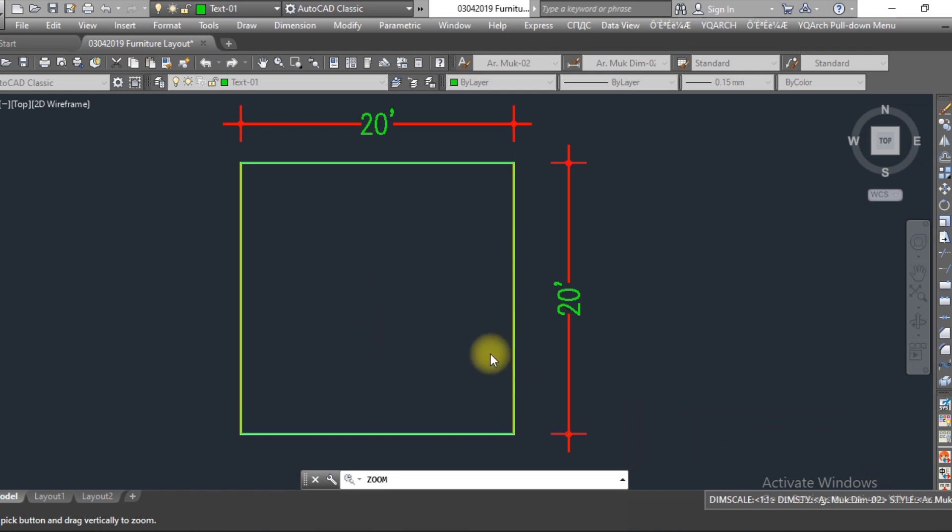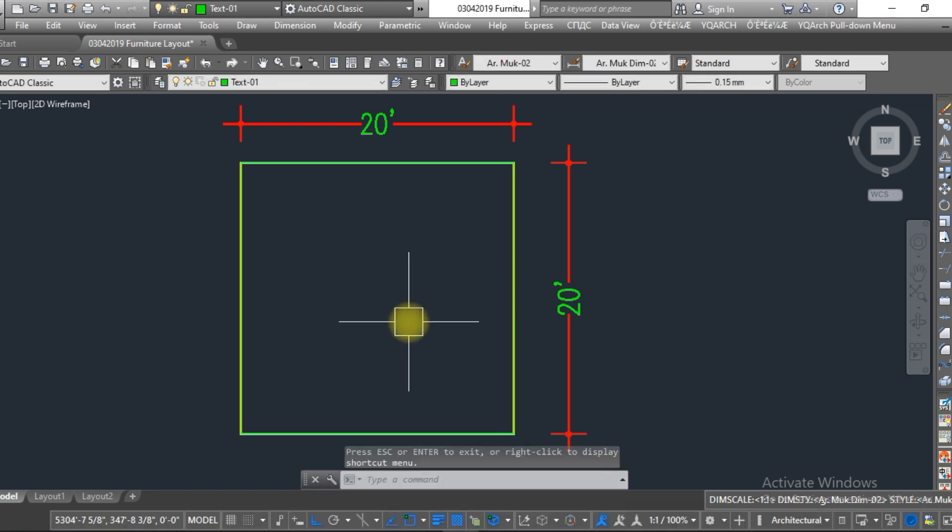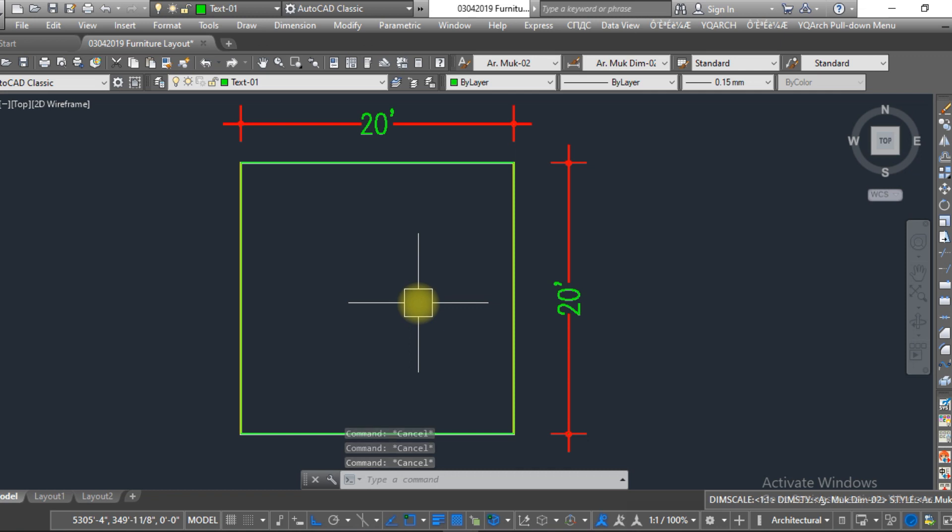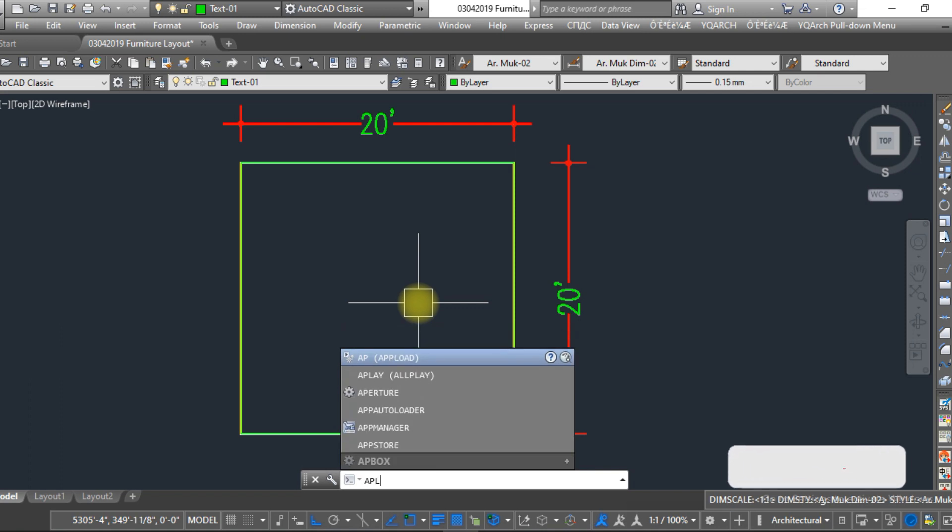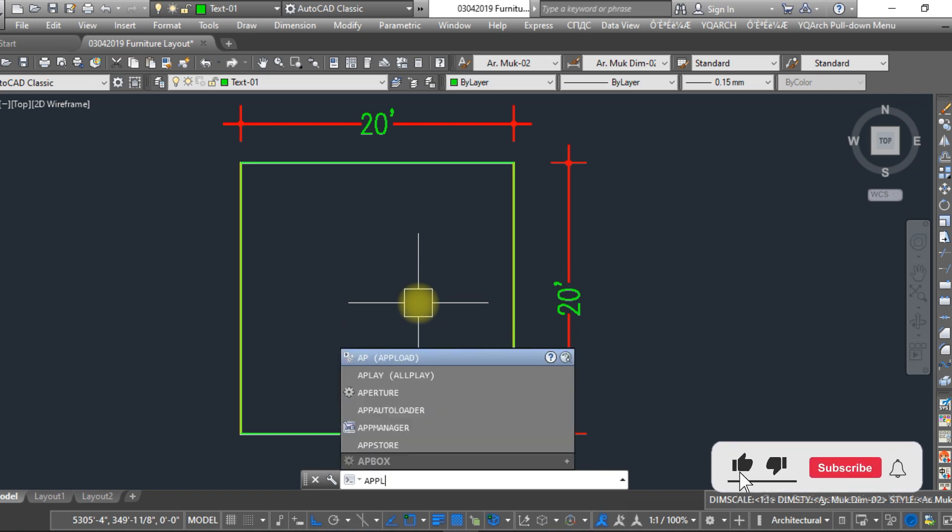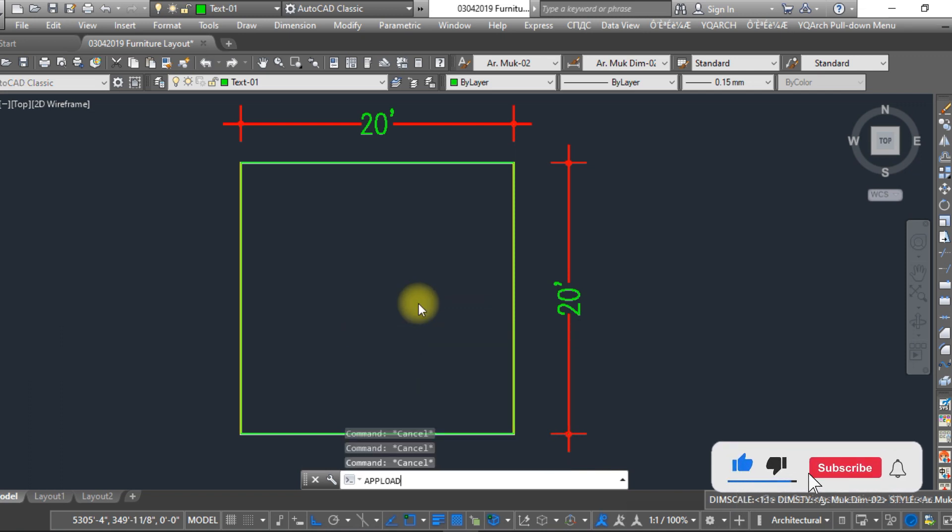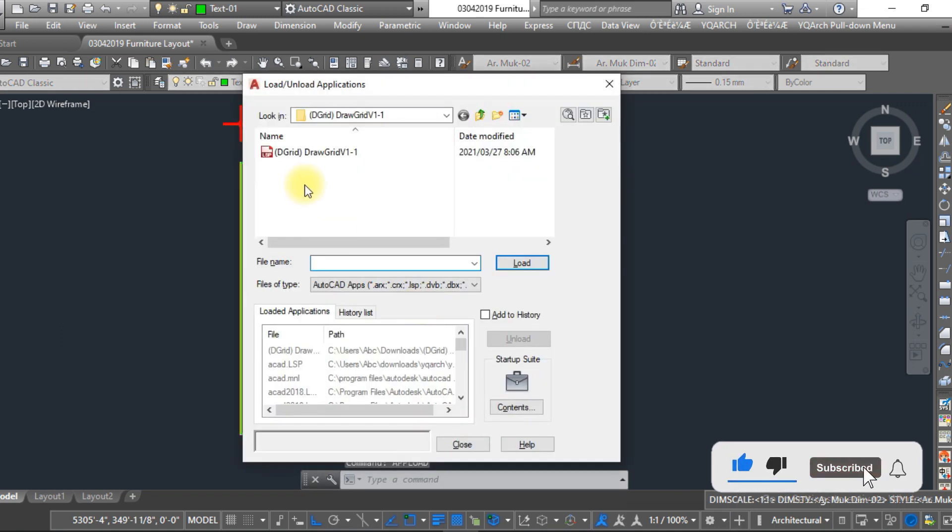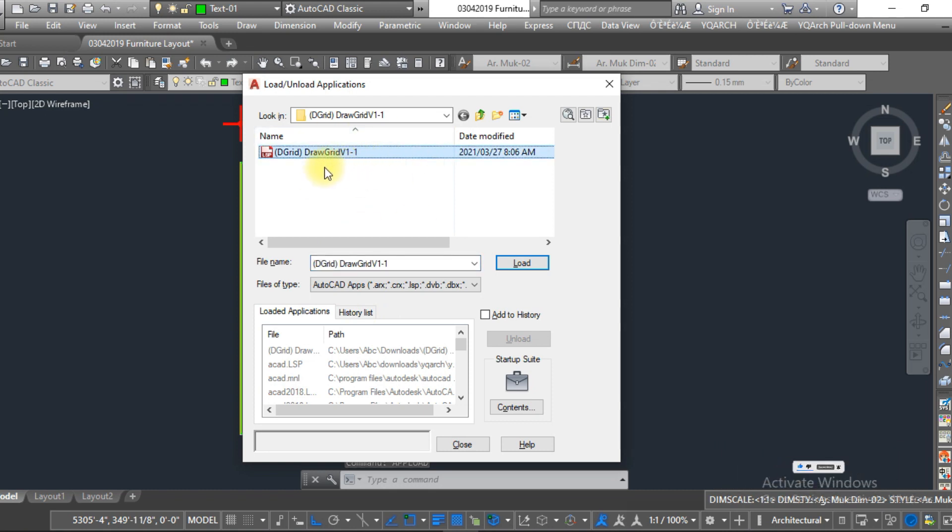So the first method is LISP. The LISP is given in the description, you can download from there. So first of all, upload the LISP to AutoCAD. Here you can see the link of this LISP is given in the description, you can download from there.